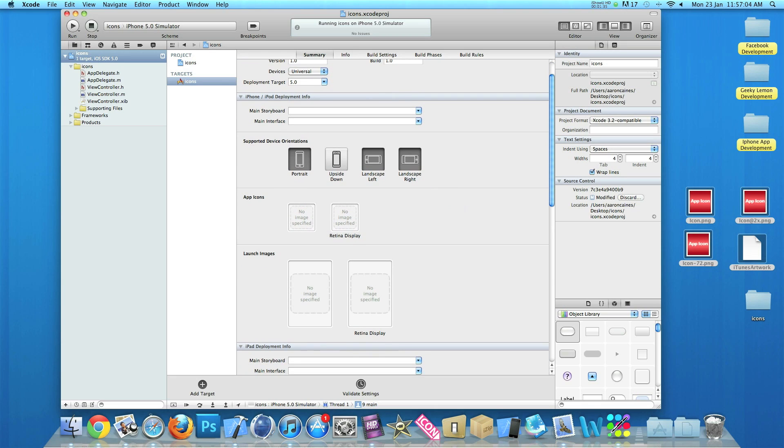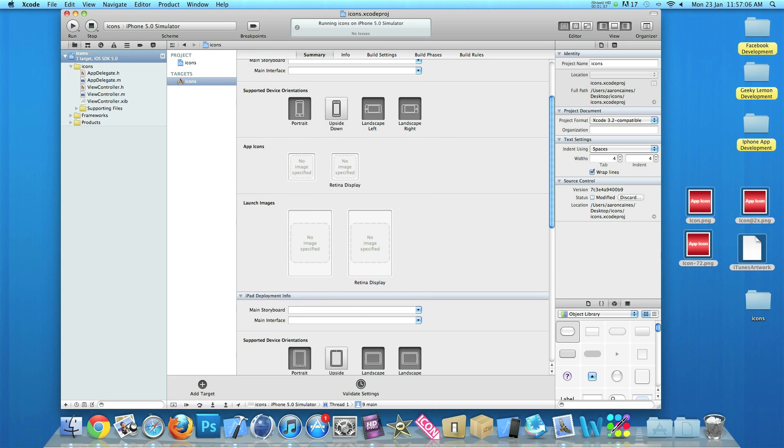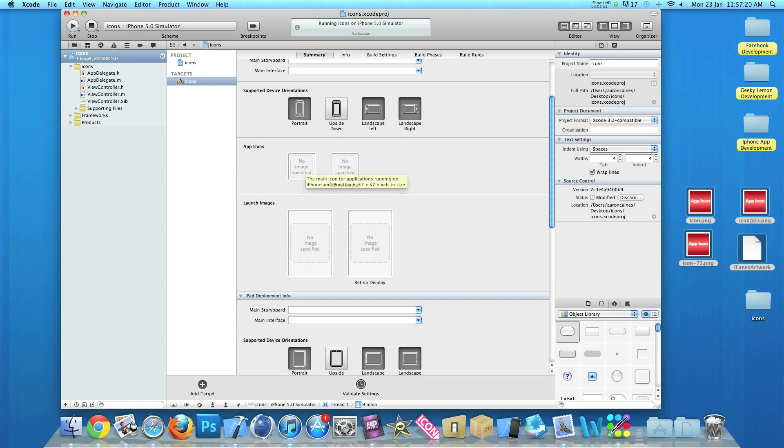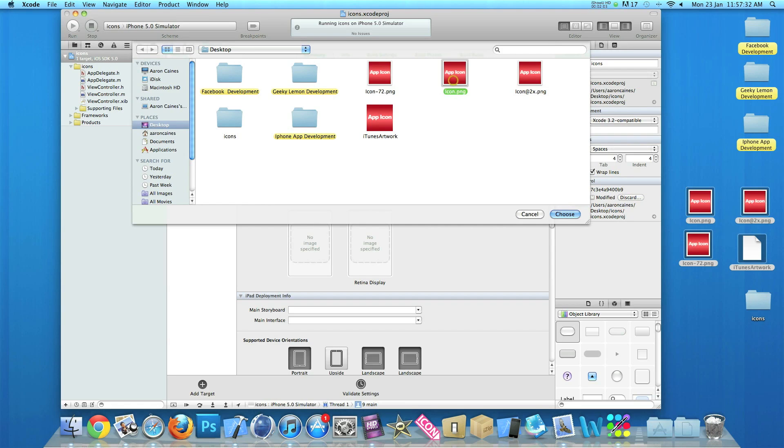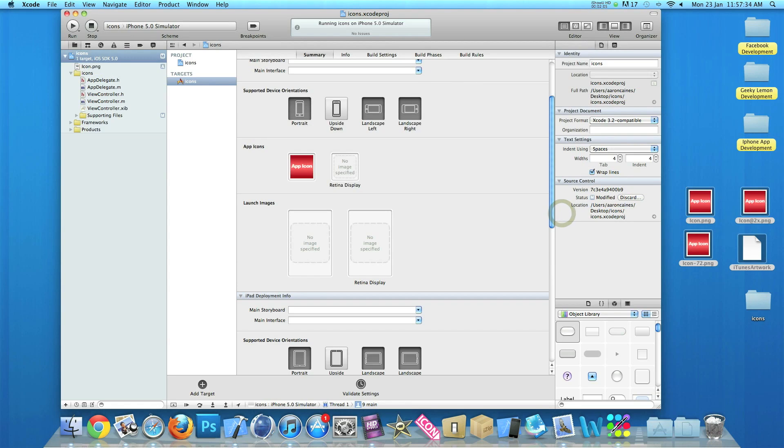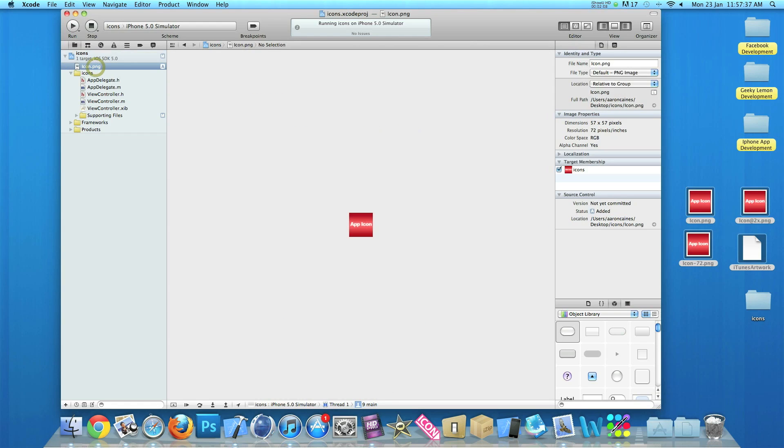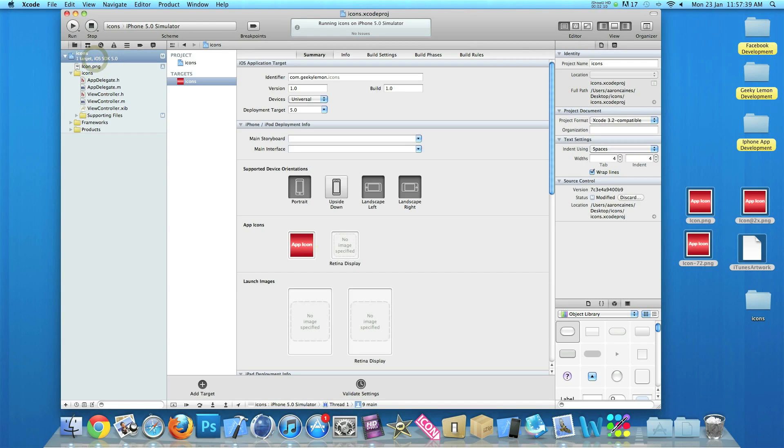So if you just scroll down here underneath the orientations, we have app icons. The first one here is the non-retina icon. If you hover the mouse over it, it tells you what size it needs to be—57 by 57 pixels. We right-click it, select file, and on the desktop we look for it. It should be named icon with a capital I, icon.png. We choose that and now it's been imported into our project and is now being displayed as our icon.